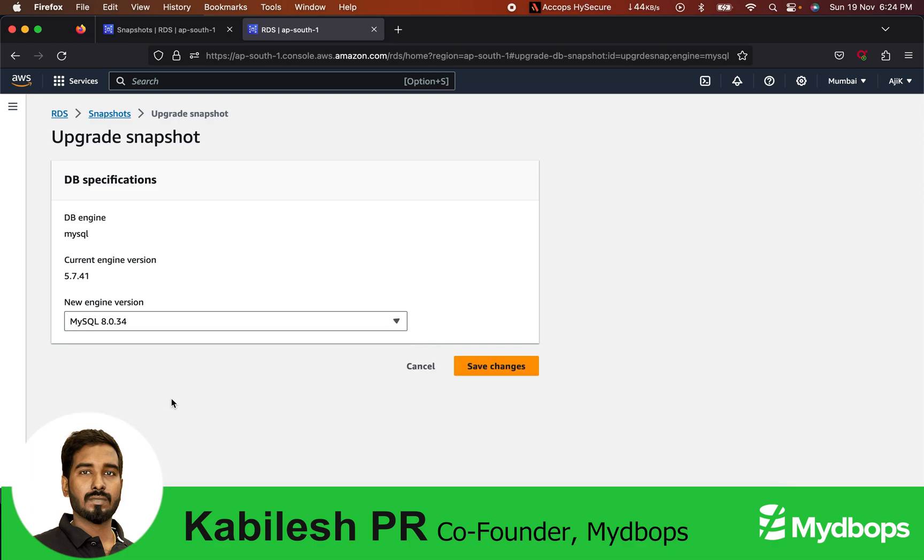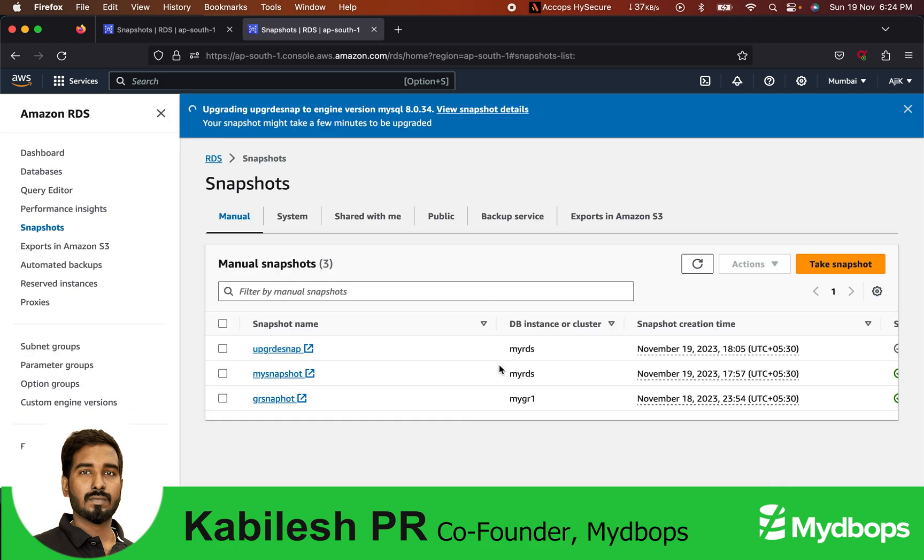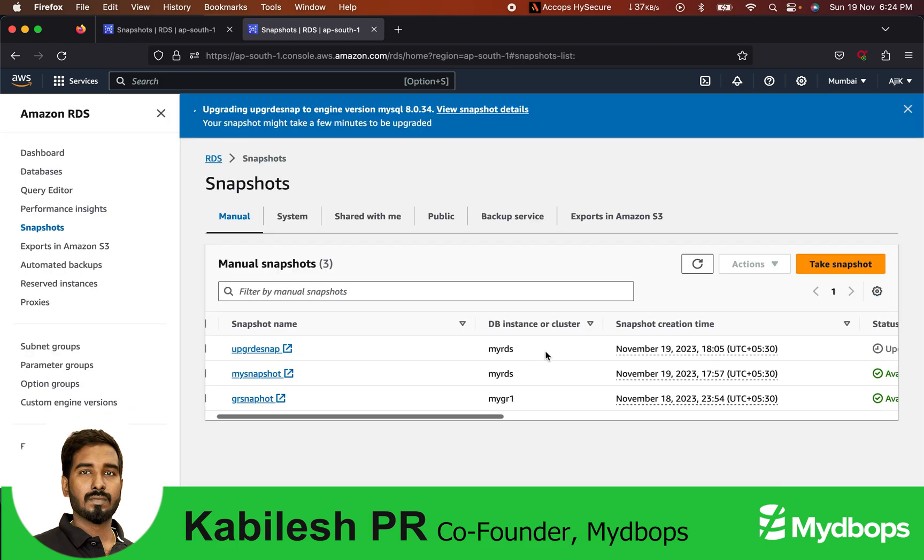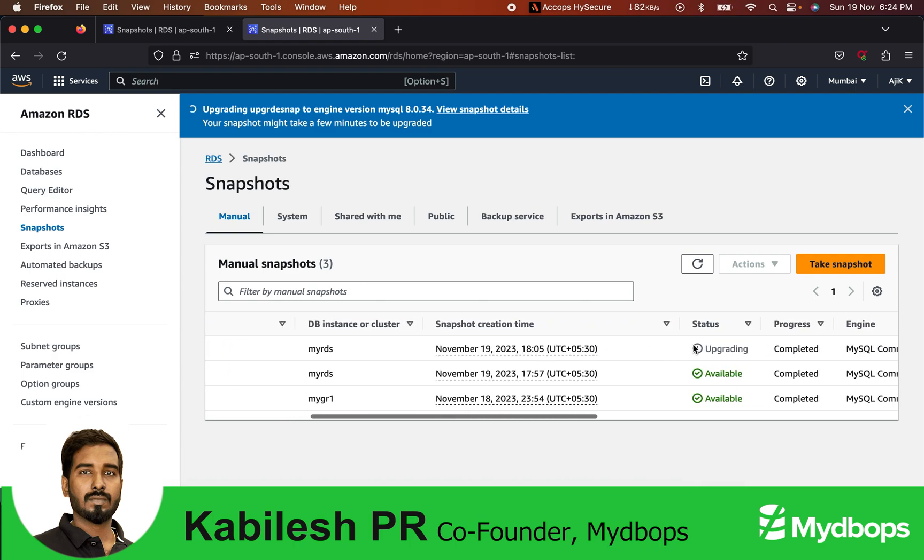This process will continue. For example, I have a data size of around 20 GB, so for me it took roughly around 18 minutes for the upgrade. I'm telling from my previous upgrade experience. Let this upgrade run. Let's see how to upgrade an automated snapshot.